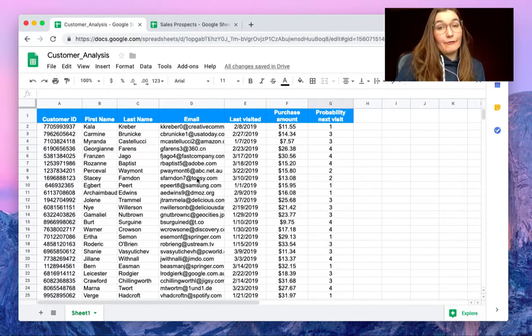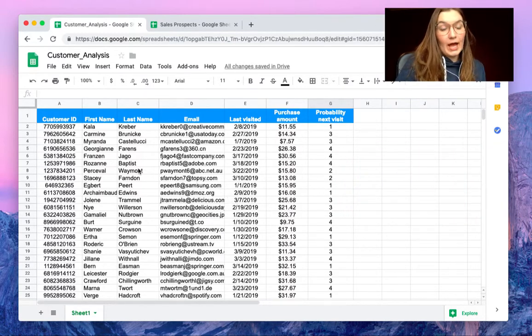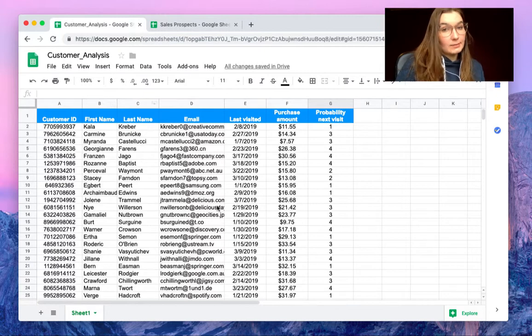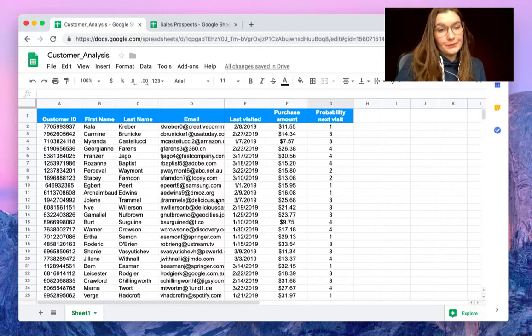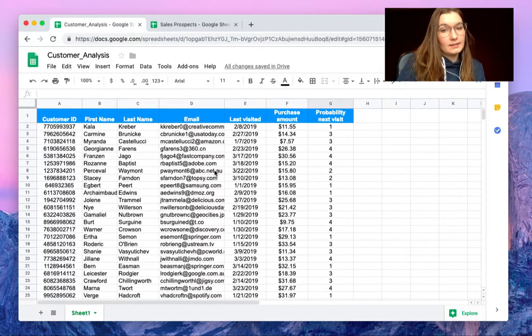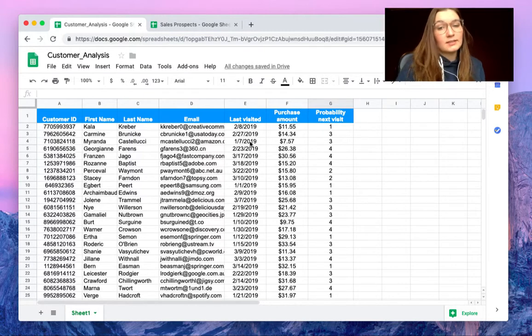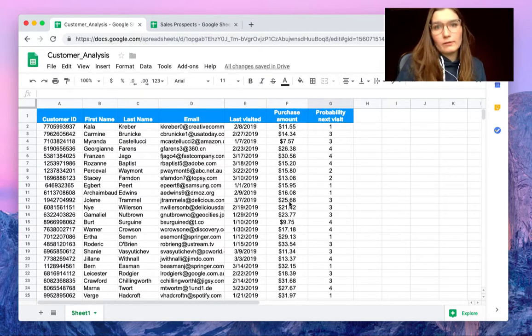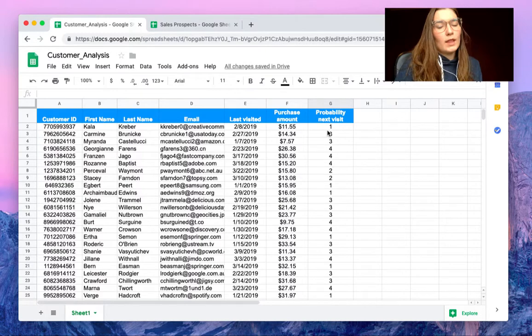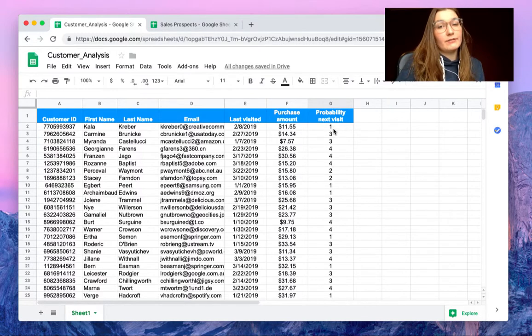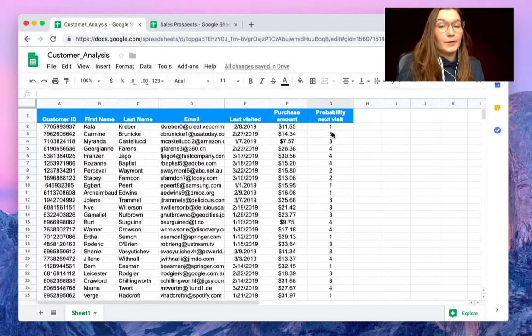For this example I have this customer analysis spreadsheet right here with some information of our customers, when they visited us, what they bought, for what amount, and what their probability of next visit is between 1 and 4.